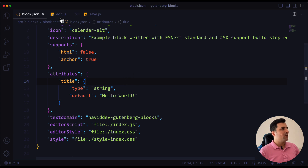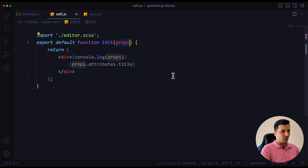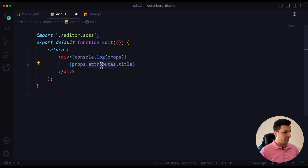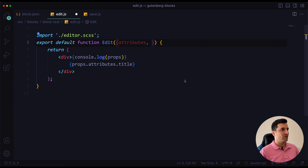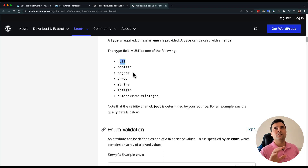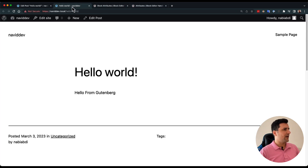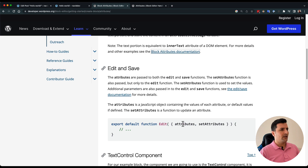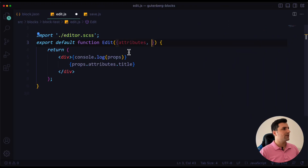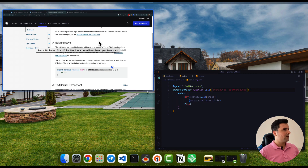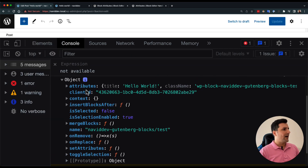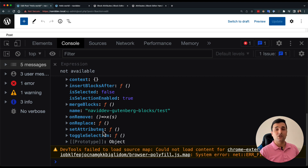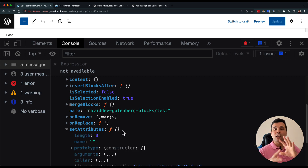I can destructure props and pull out 'attributes' right here. We also have a method called 'setAttributes', which works exactly like React's useState. Looking at the console, we can see 'attributes' and 'setAttributes' — which is a function we can use to change our state.